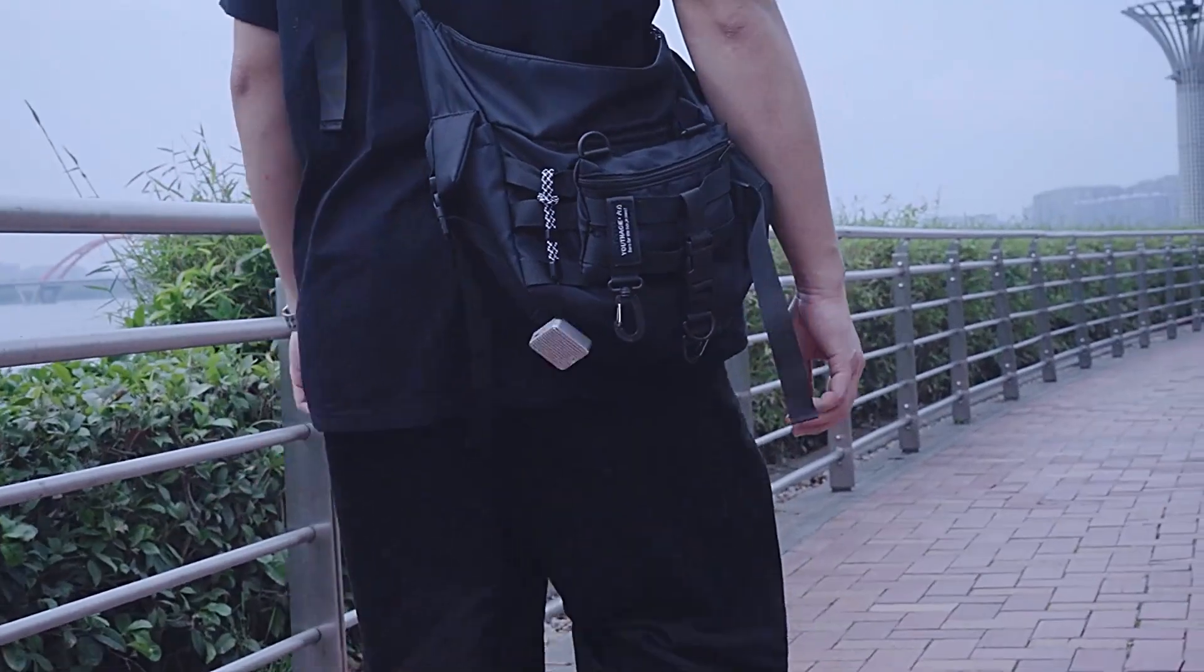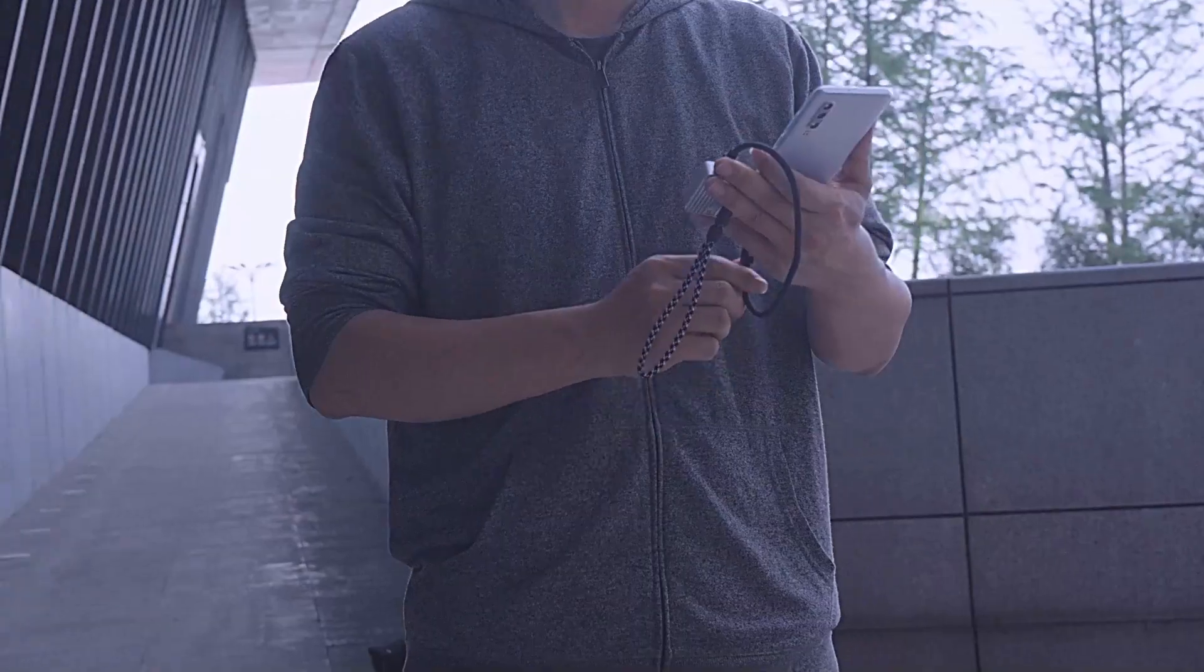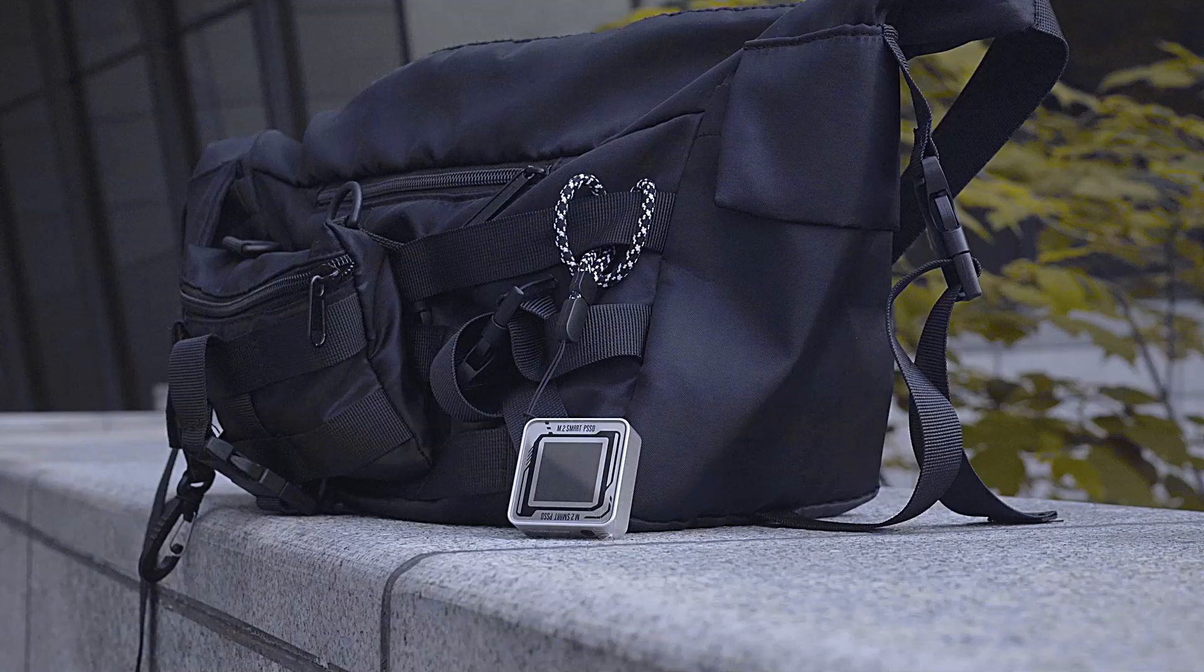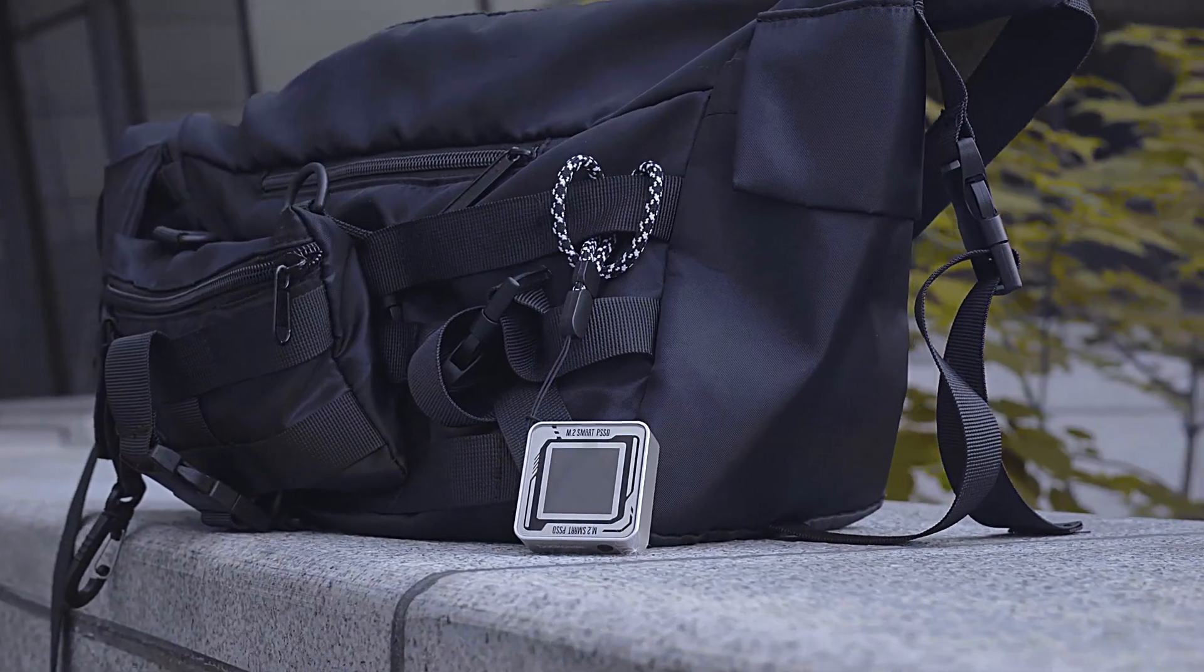The compact size allows for easy portability, making it the perfect companion for on-the-go storage needs.